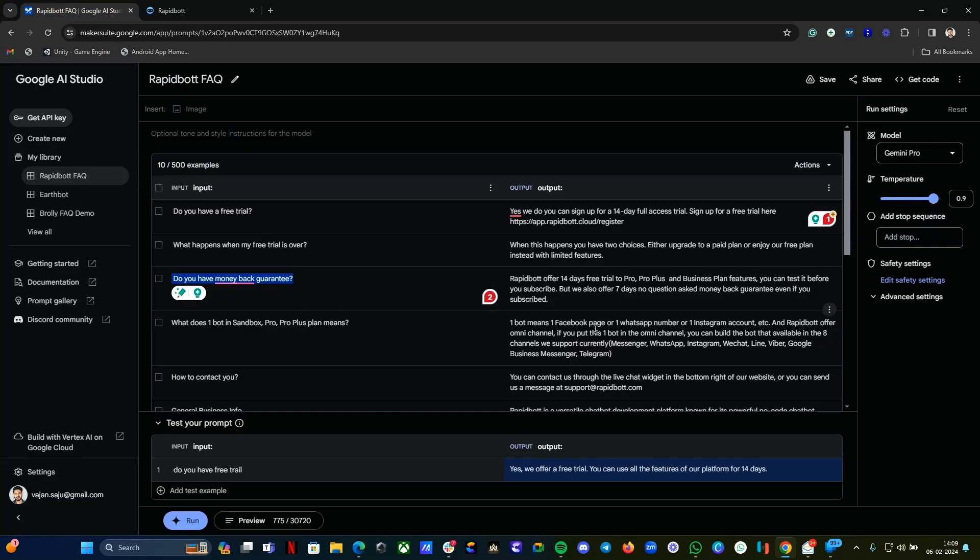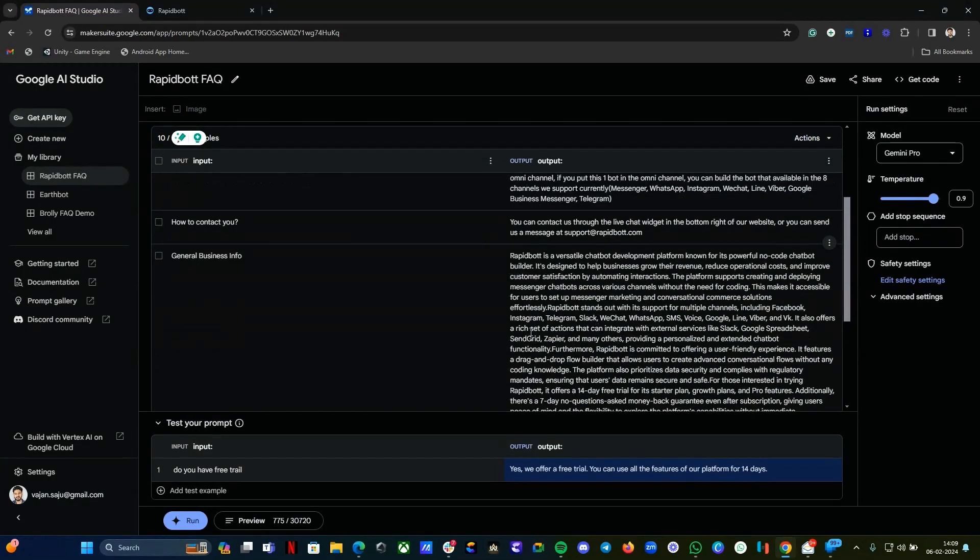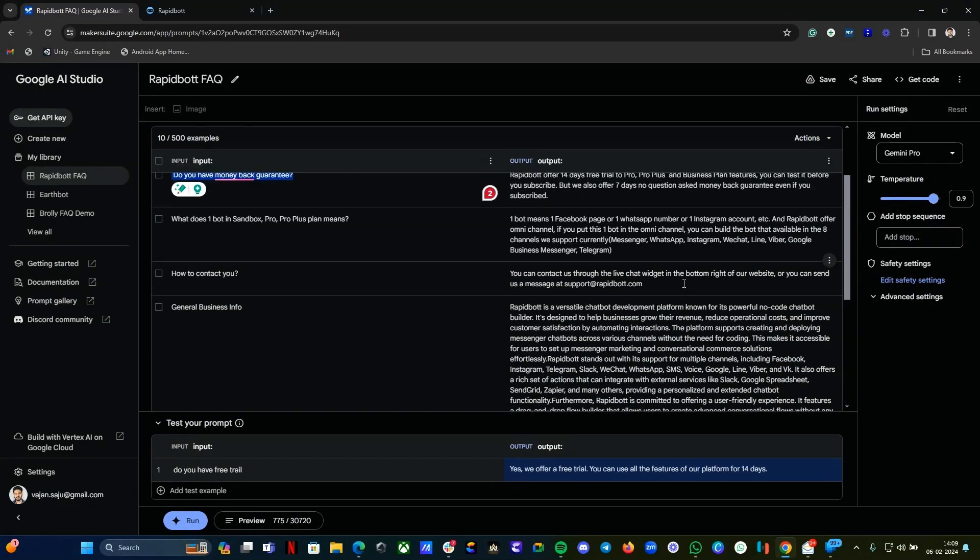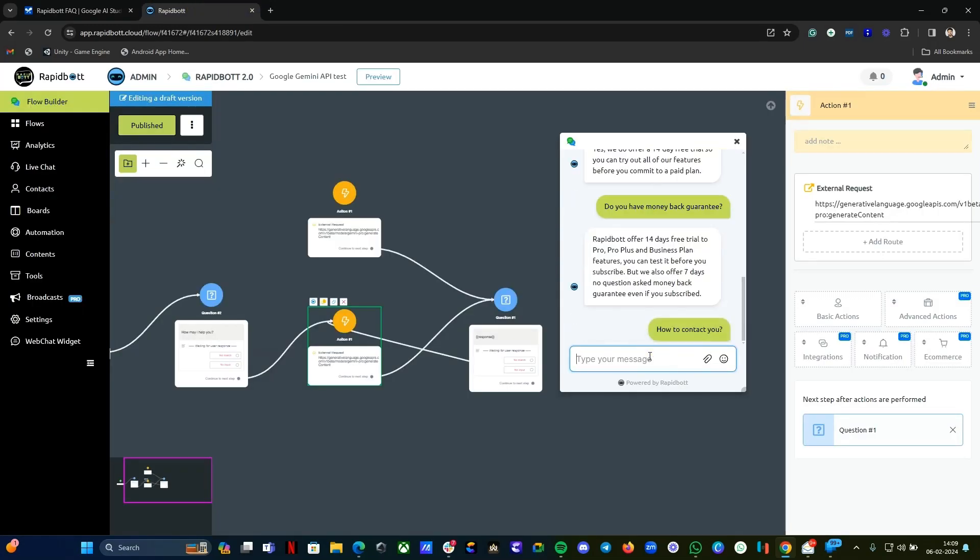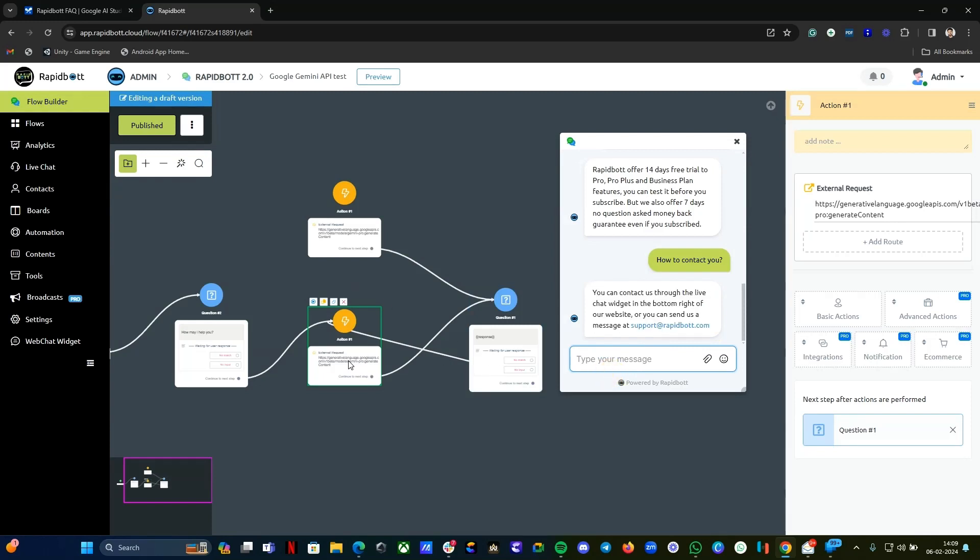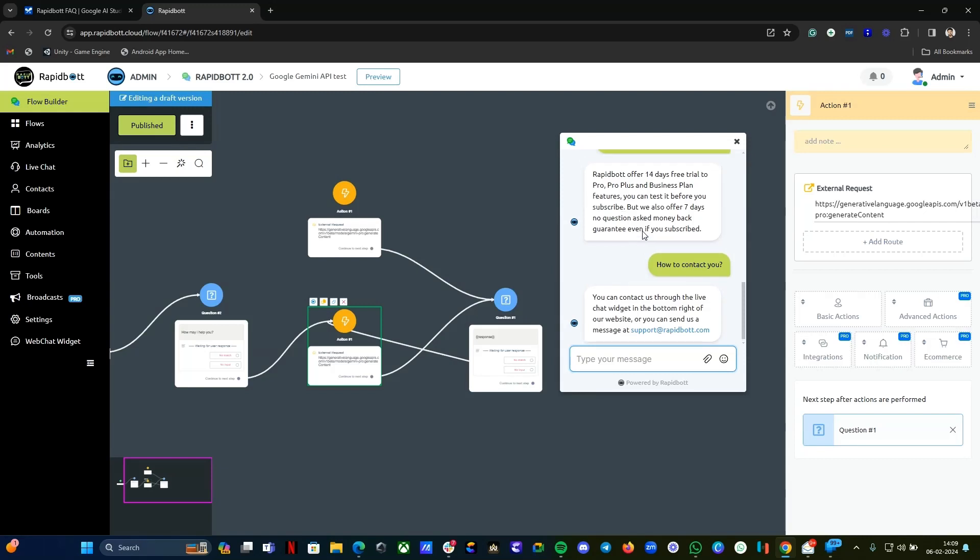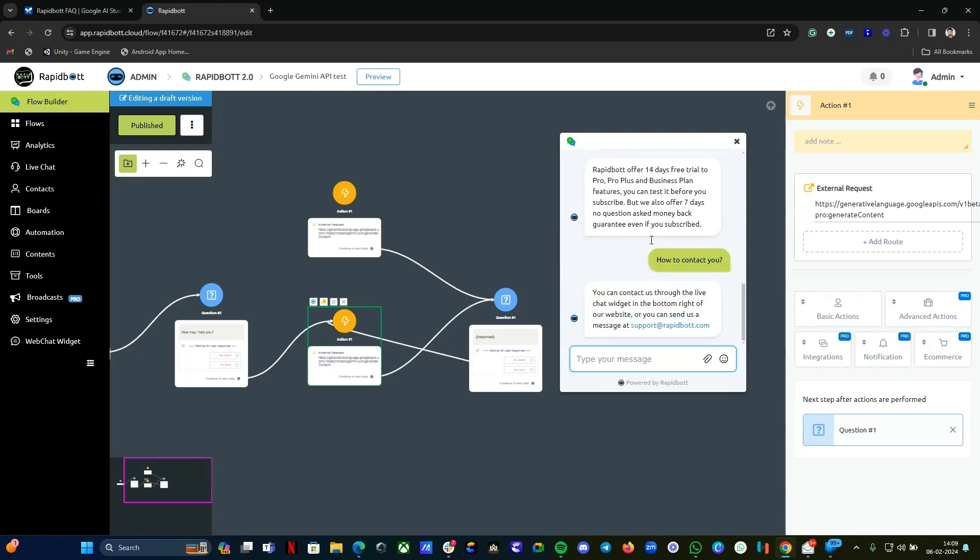Yeah, it won't take much time creating the response as soon as possible. Let's try one more question. So that also we're getting a response. Basically, this is how you need to manually set it up. But once it is done, it is quite faster and you can automate your customer support or FAQ using this model, using this way.